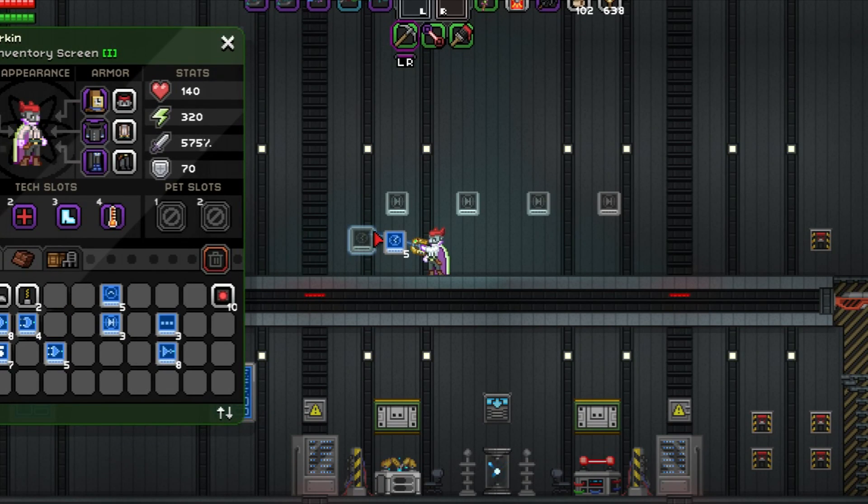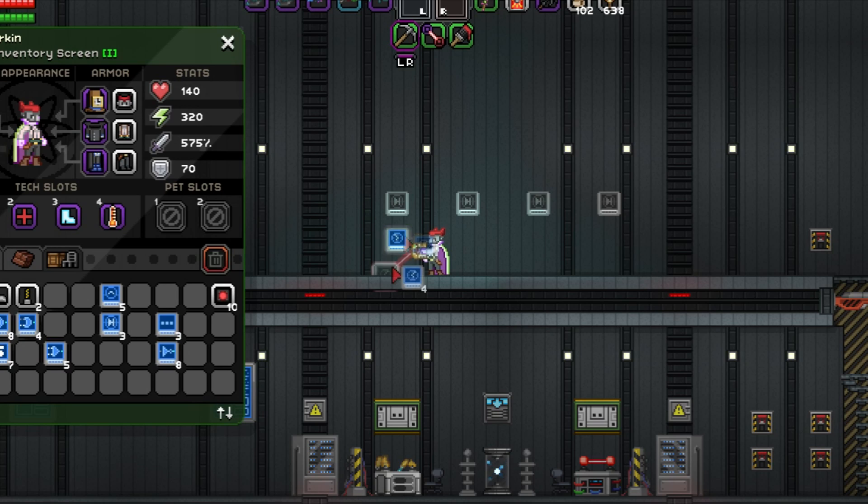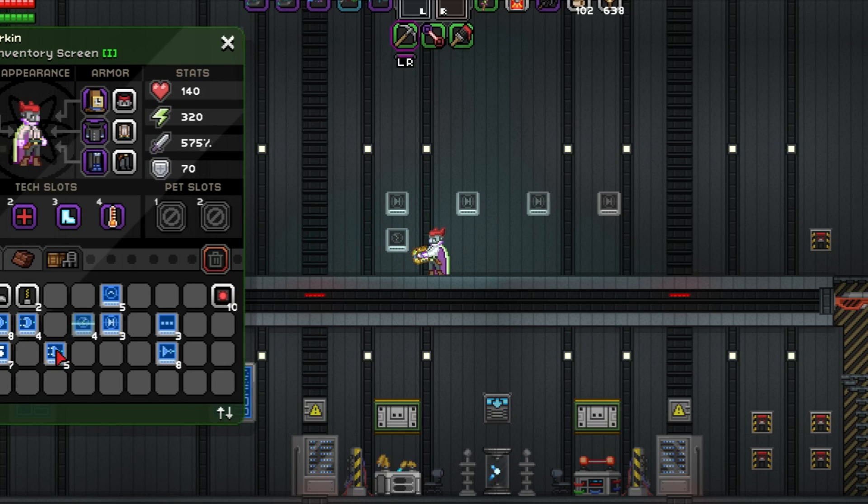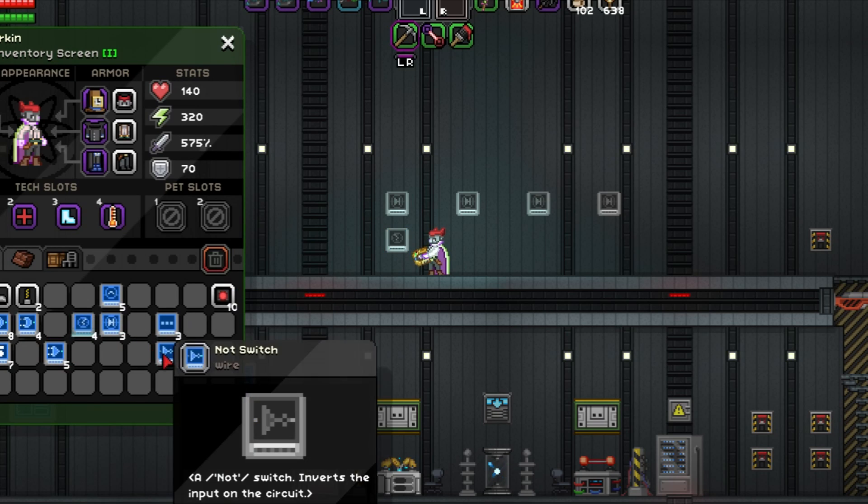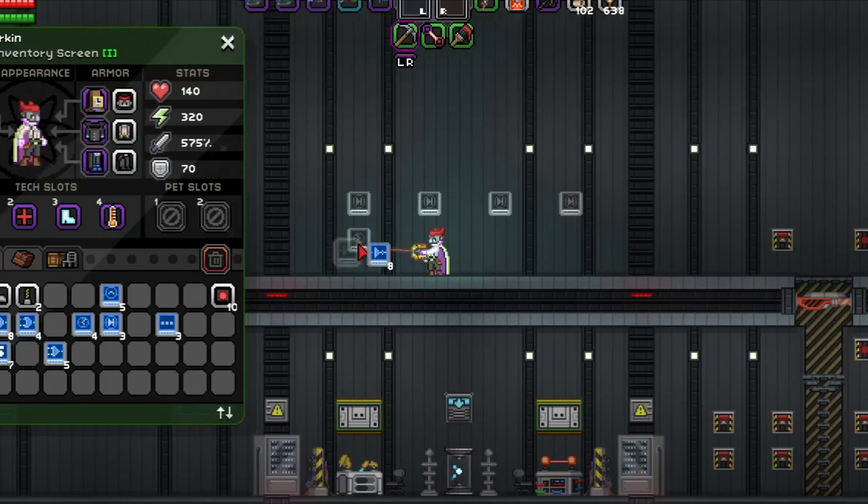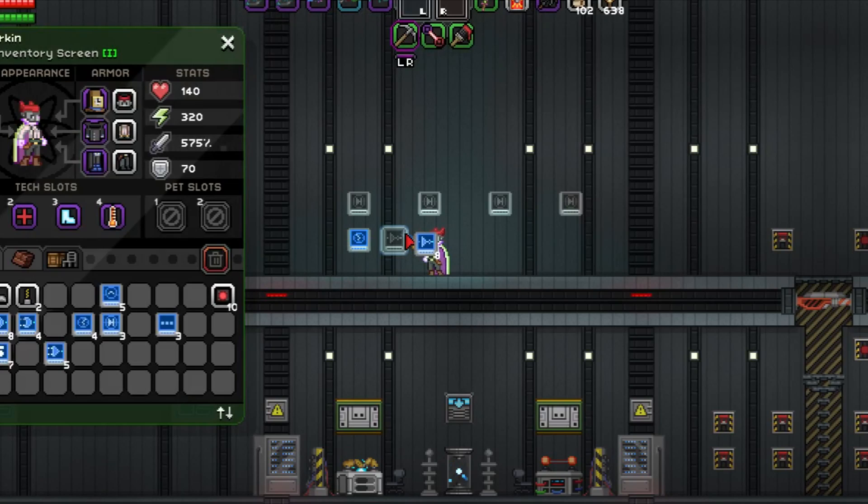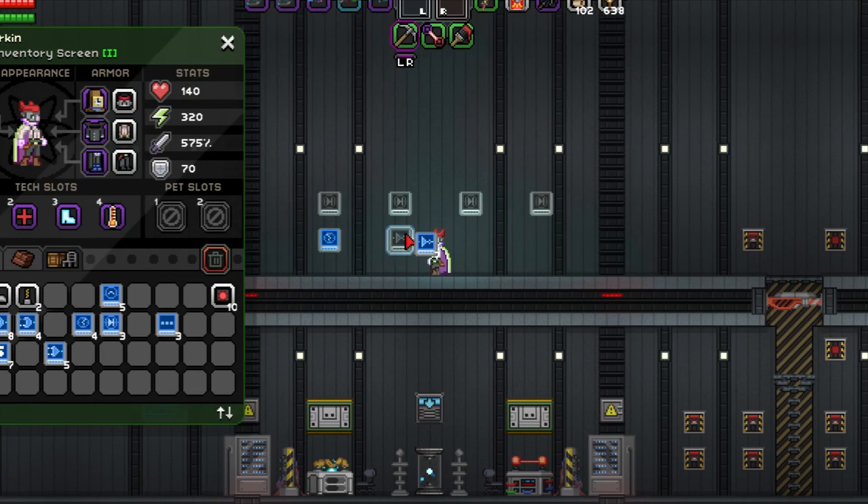Well, that about sums up all the basics when it comes to wiring in Starbound. In the next episode, we'll discuss logical gates, and how they enhance what you can accomplish with wiring in-game.